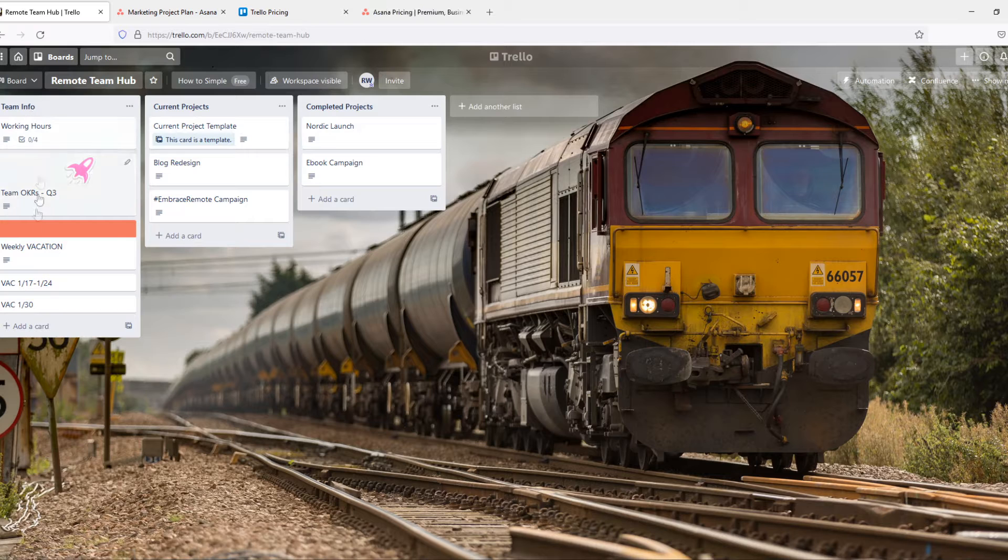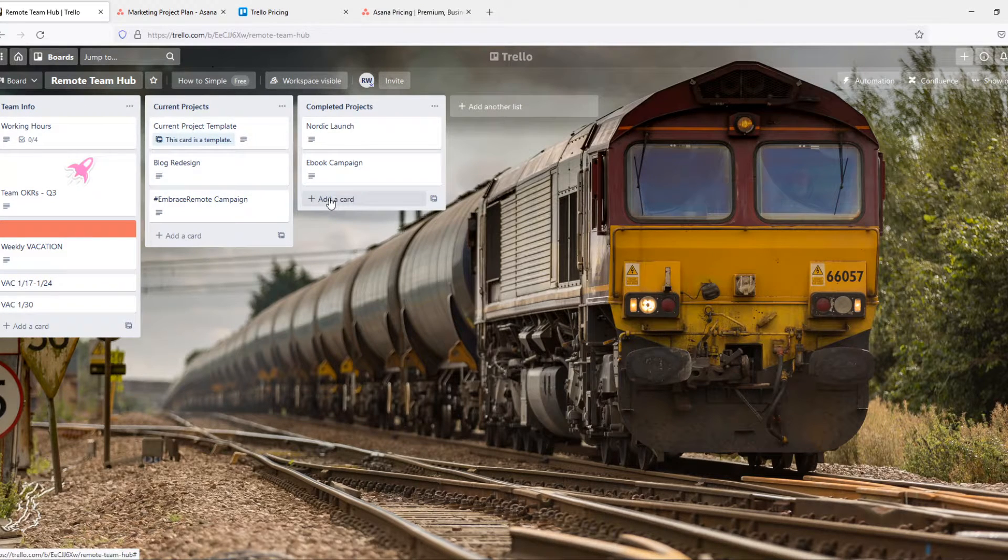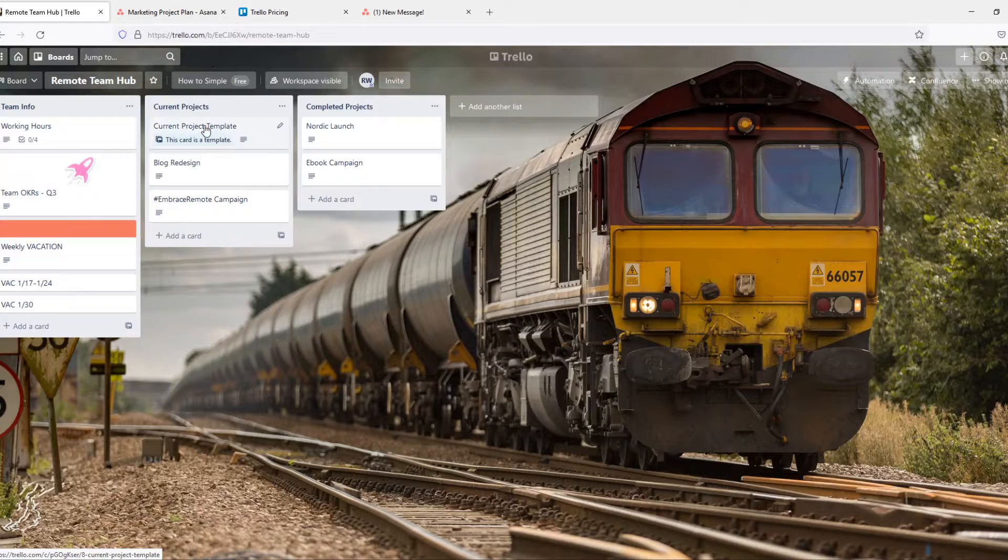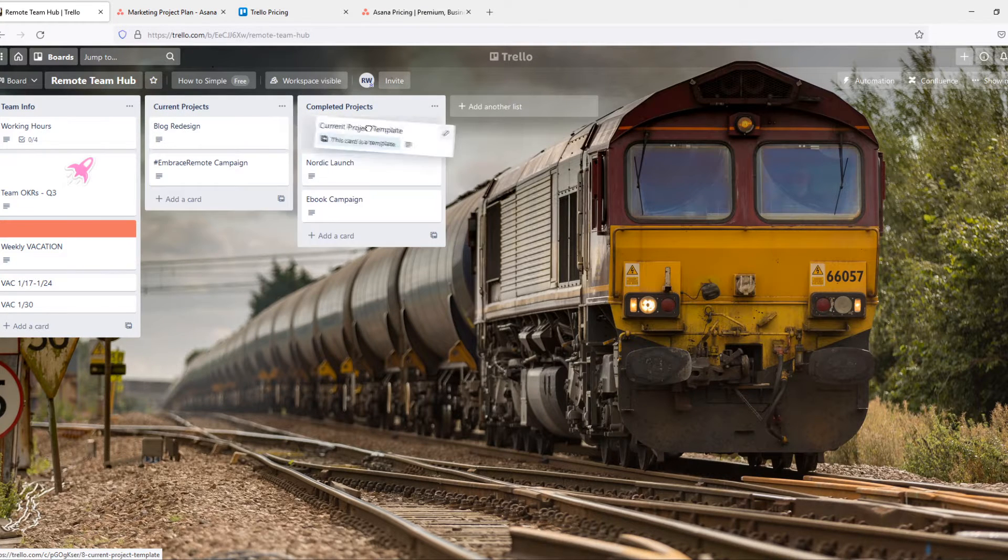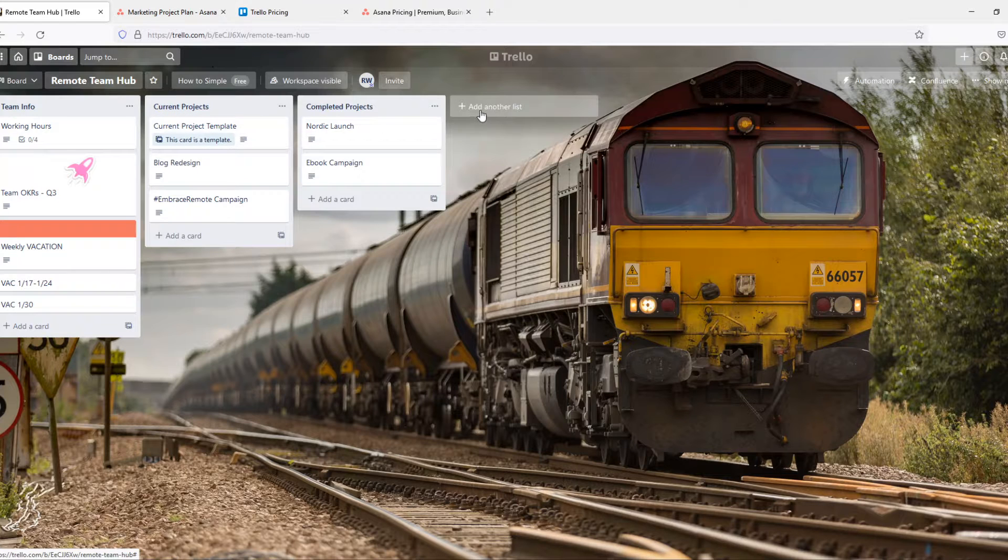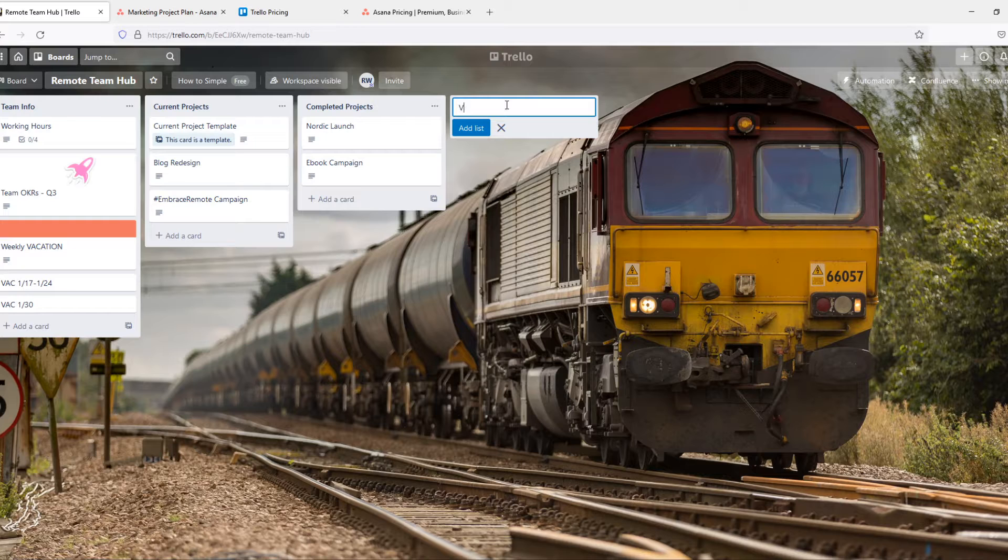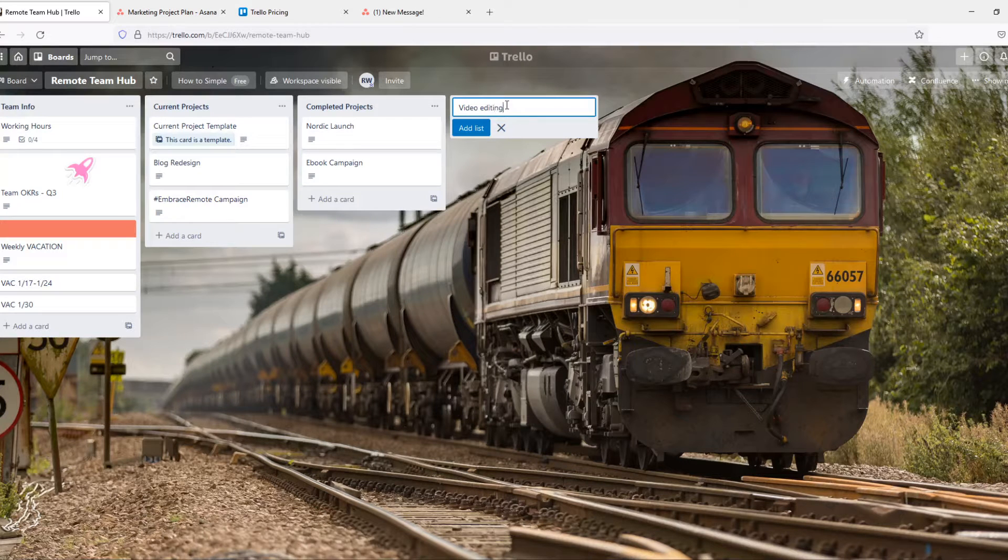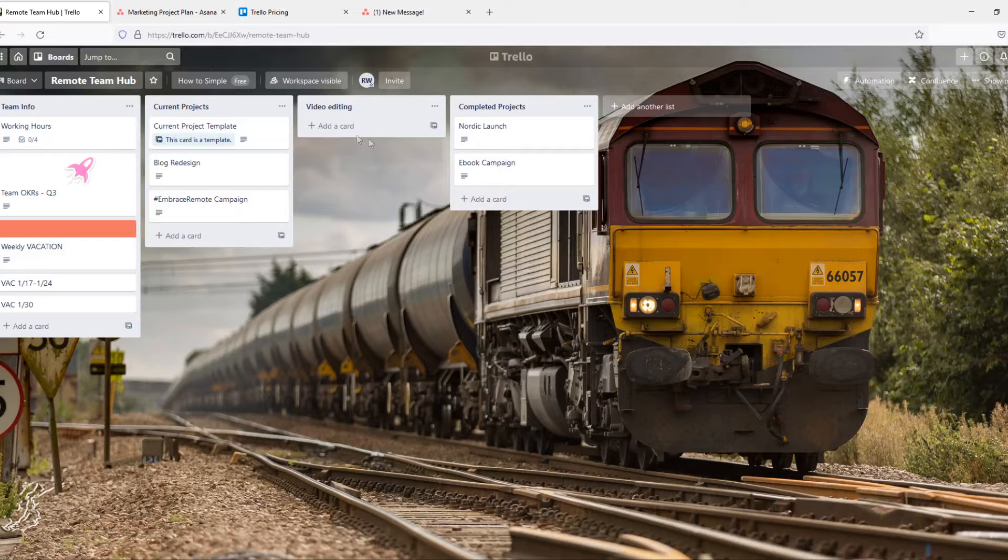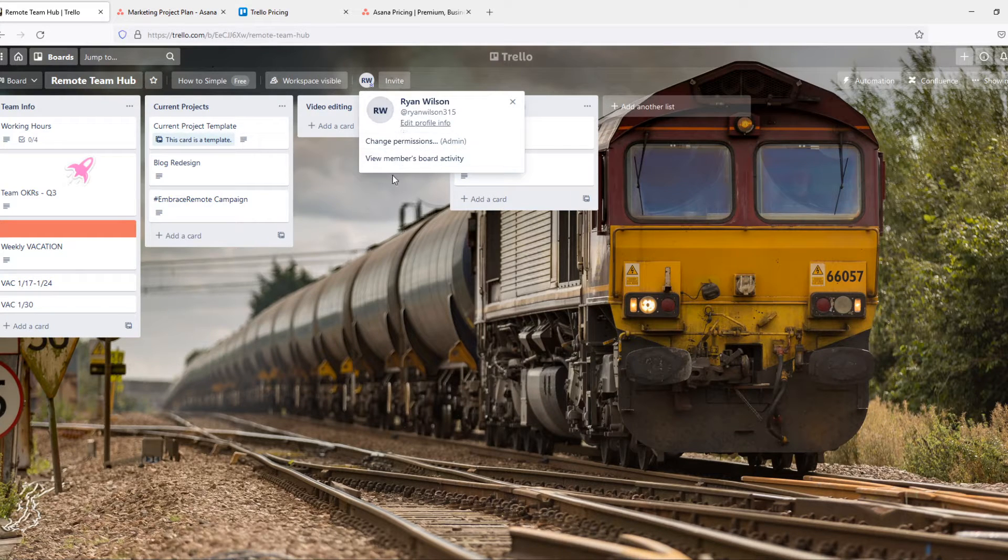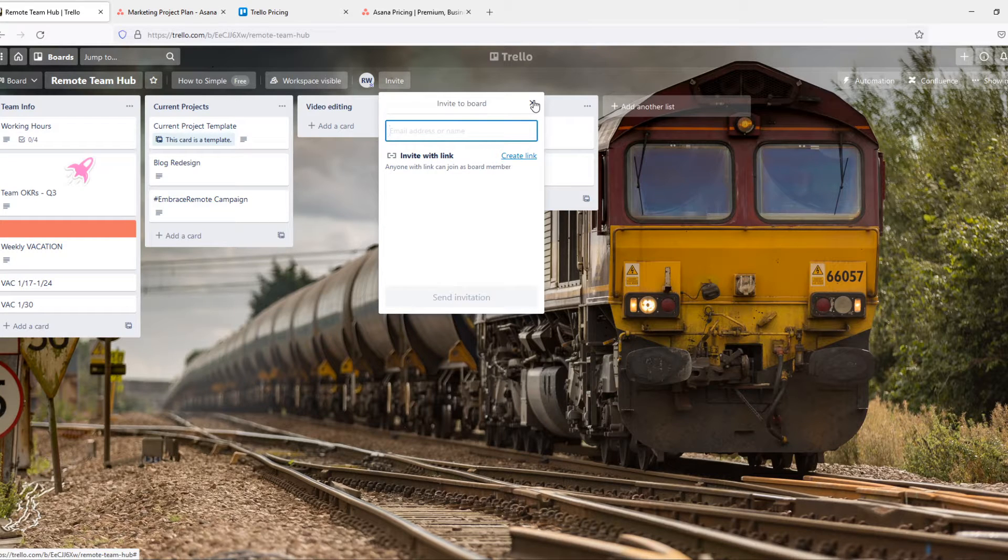So this is the team info, current projects and completed projects. So this is a list in here. You can just drag and drop it into another list. We can add a list for example video editing and we can edit and then put it in here, and now you can add people here by going to invite and add people who are also in Trello.